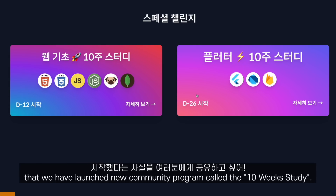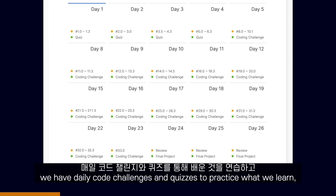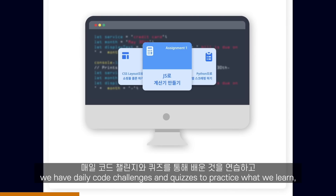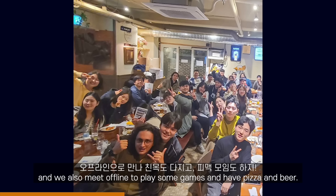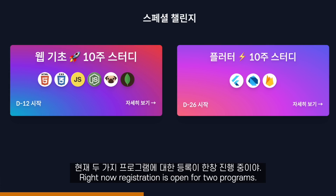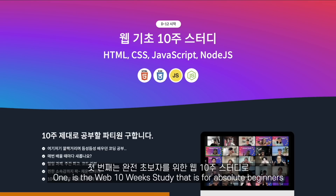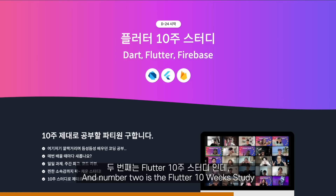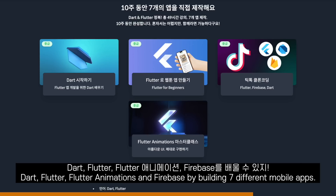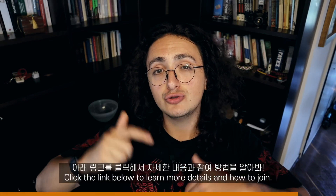Before I go, I wanted to let you know that we have launched a new community program called the 10 Week Study. It is a program where instead of studying alone and giving up in the middle, we have daily code challenges and quizzes to practice what we learn, and we do it all together. We have a Discord server, weekly online calls, and we also meet offline to play some games and have pizza and beer. Registration is open for two programs: the Web 10 Week Study for absolute beginners, covering HTML, CSS, JavaScript, Node.js, Express, and MongoDB; and the Flutter 10 Week Study, where we learn Dart, Flutter, Flutter Animations, and Firebase by building seven different mobile apps. Click the link below to learn more details and how to join. See you on the next one.